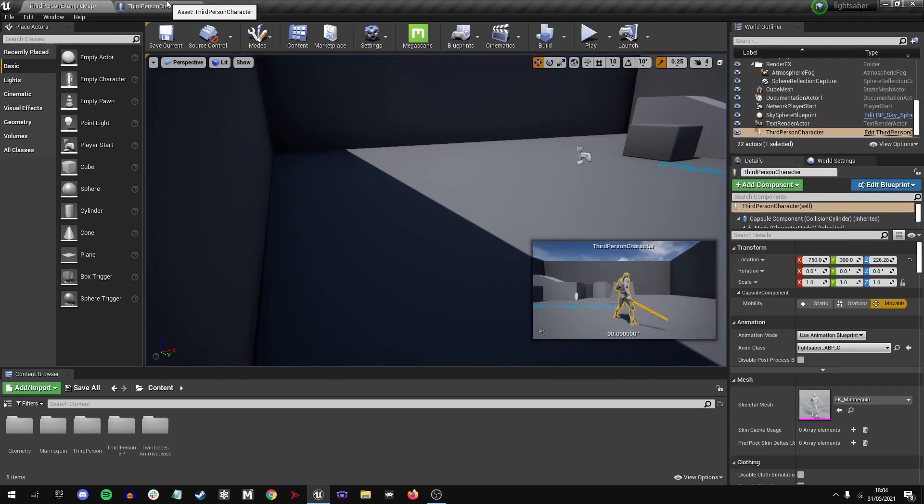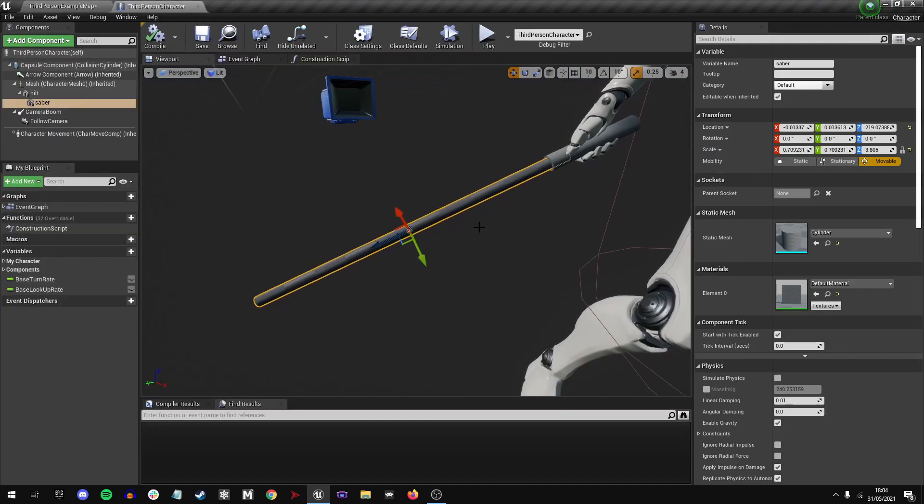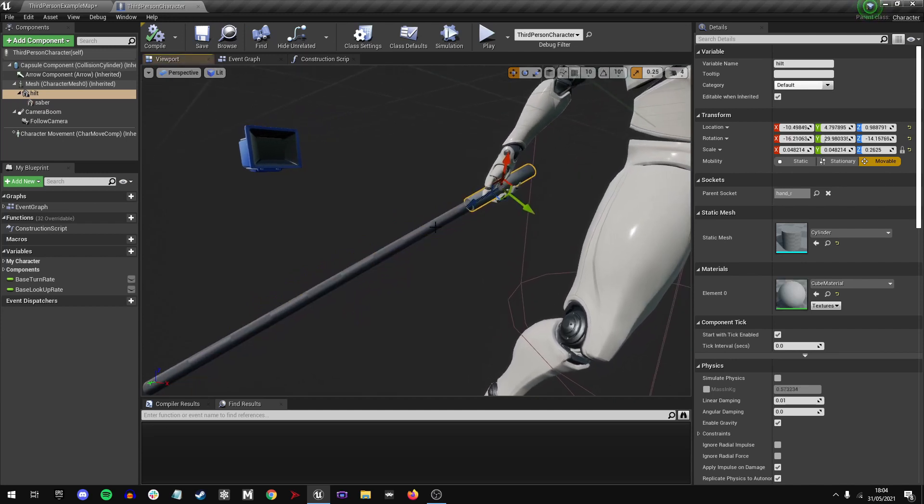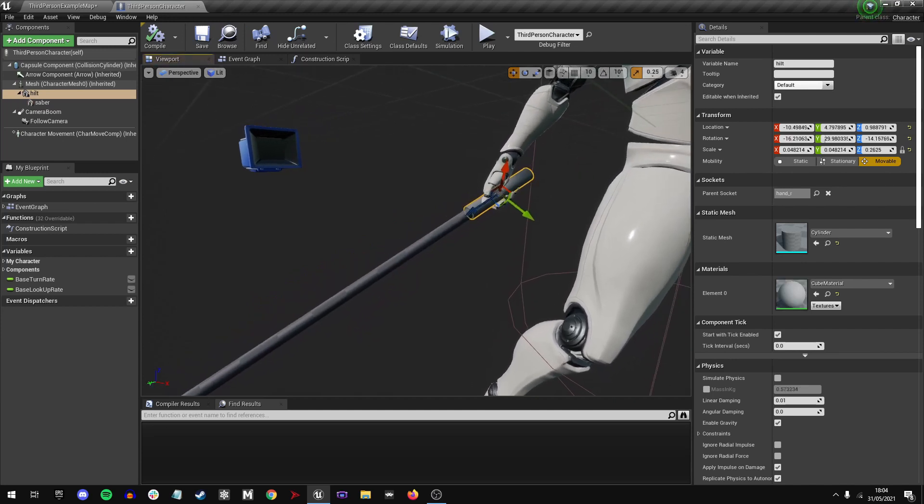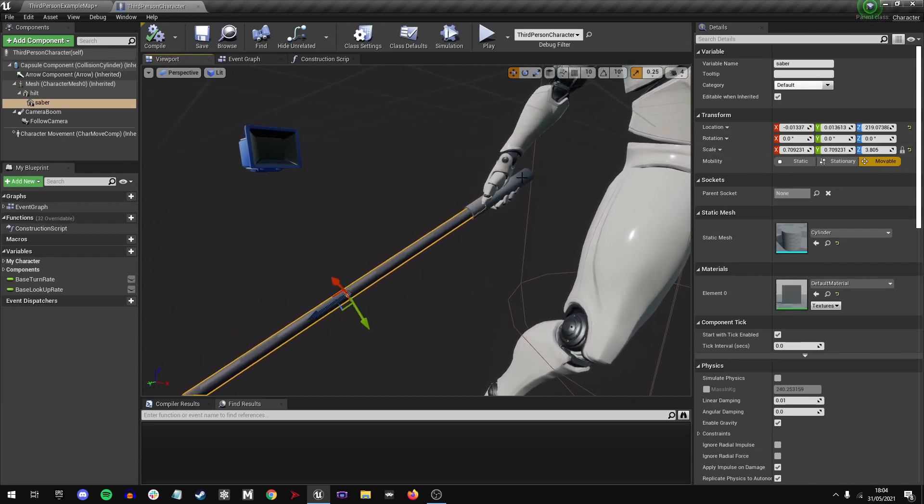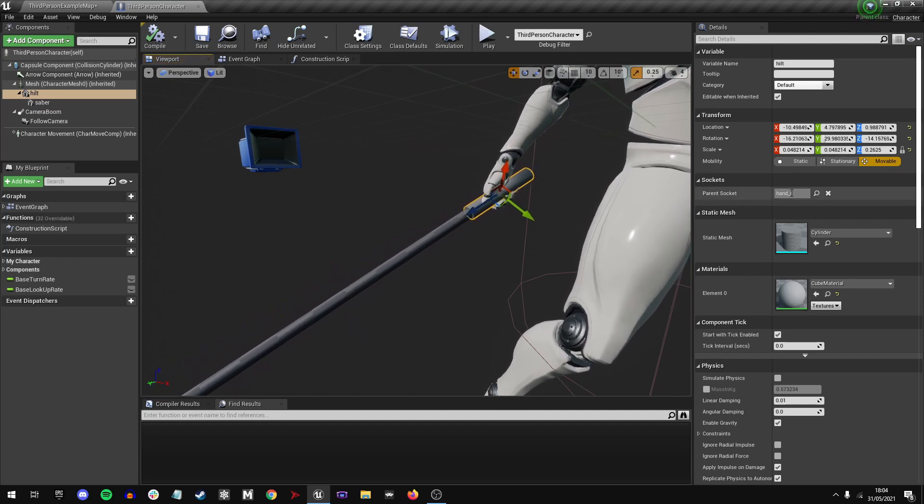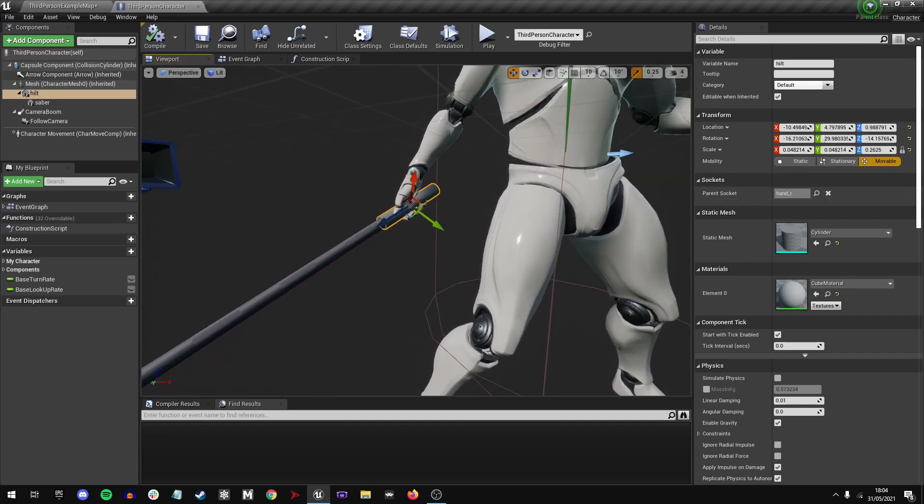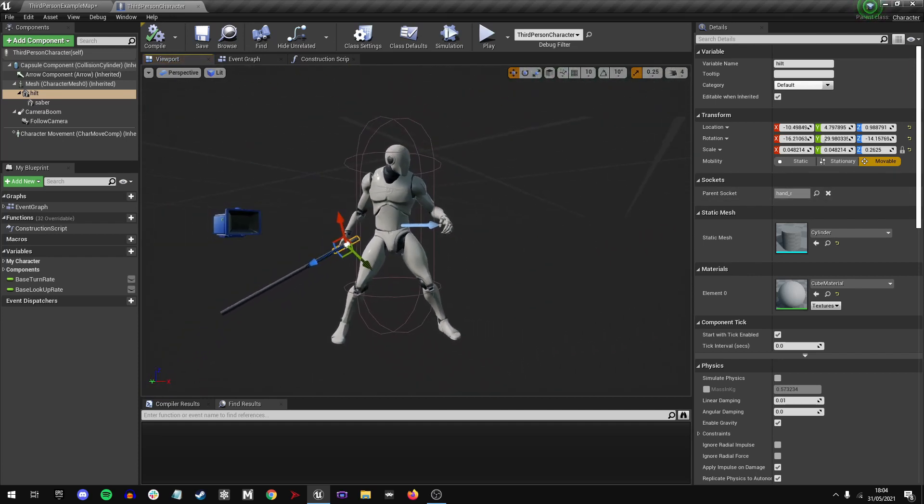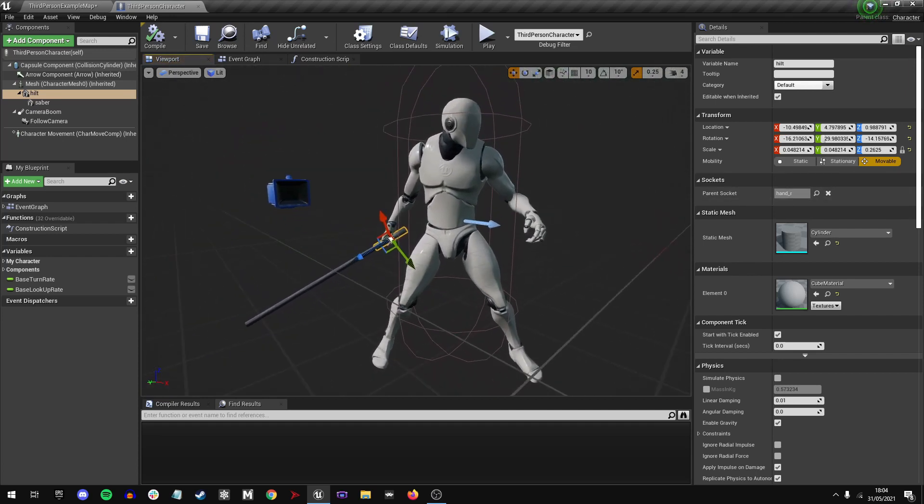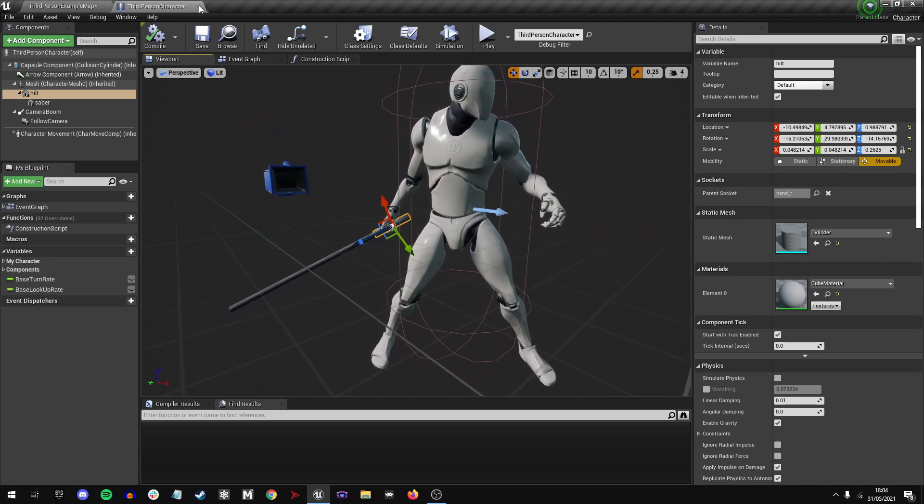If I click onto the third-person character, you can see it's made up of two cylinders that I've scaled and attached together, attached to the right hand of the mannequin. But it doesn't really look like a lightsaber.